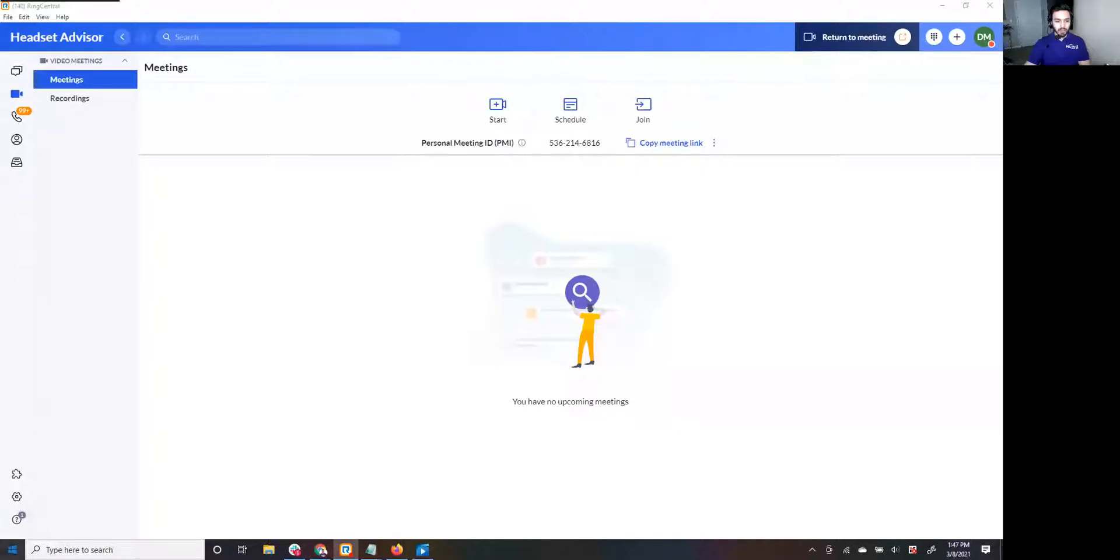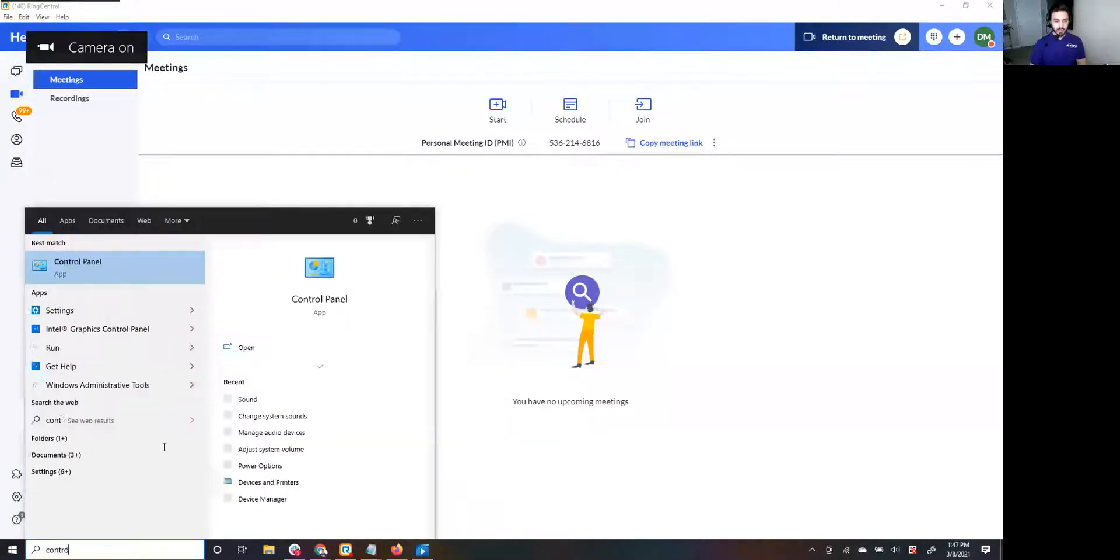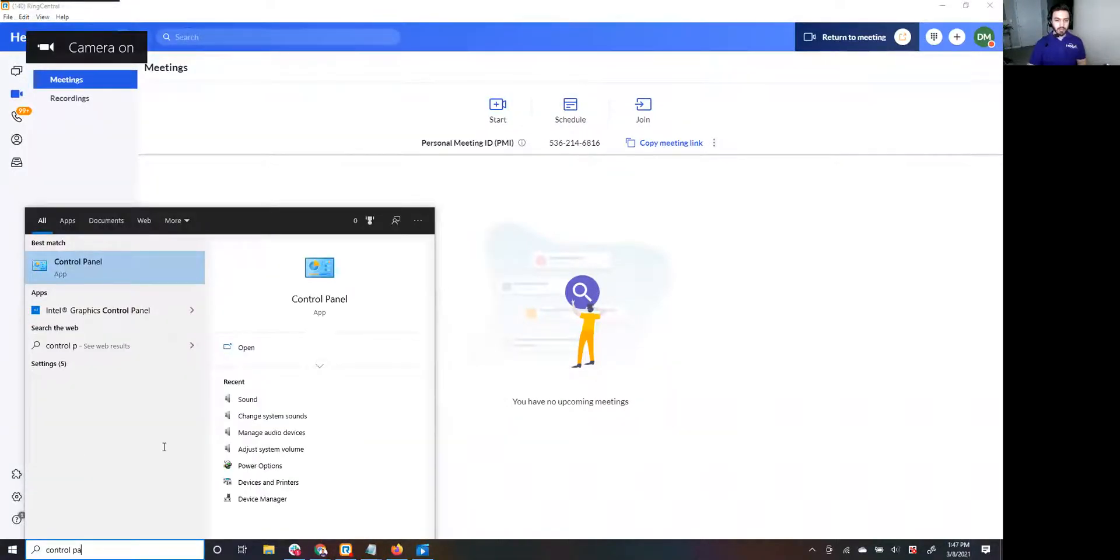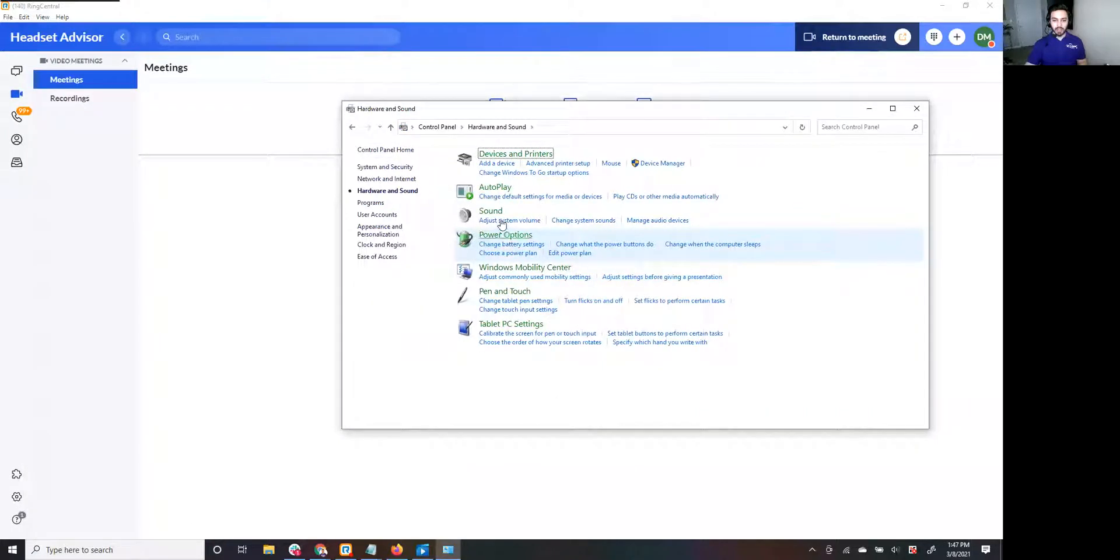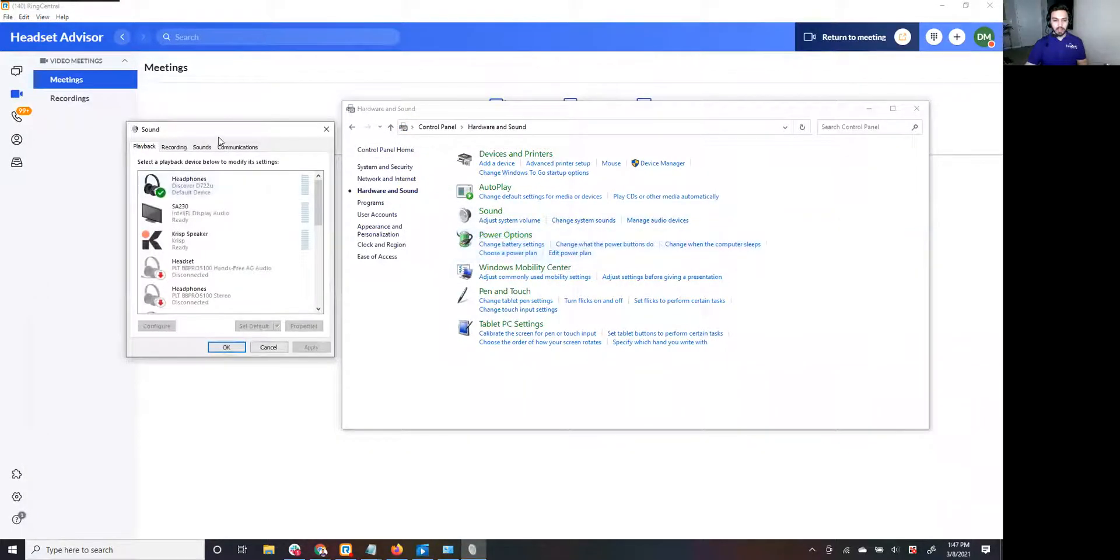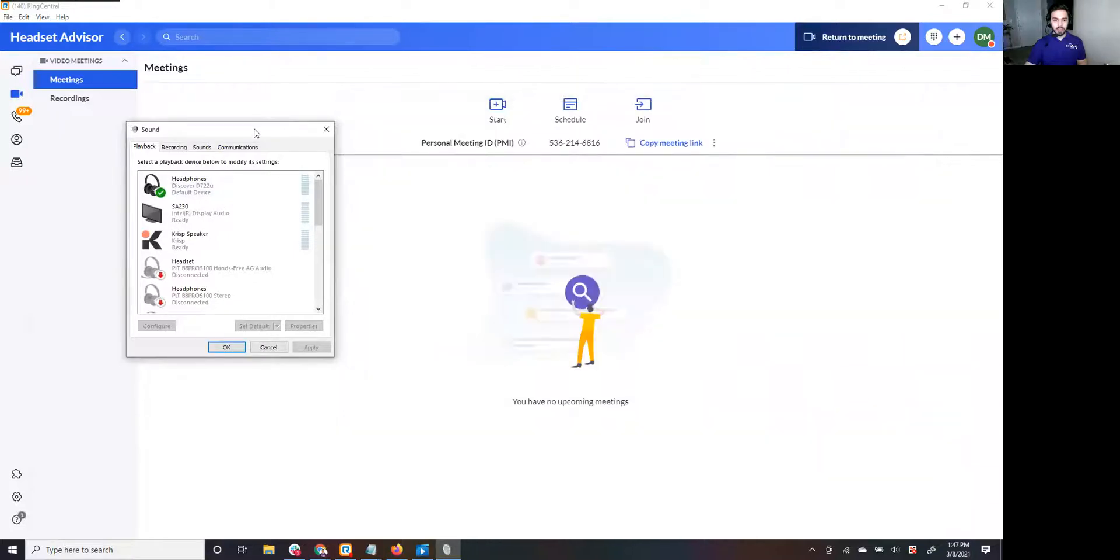All right, what we're going to do is go to the Start menu, type Control Panel, go to Hardware and Sound, Sound, and you're going to see this brings up your devices.